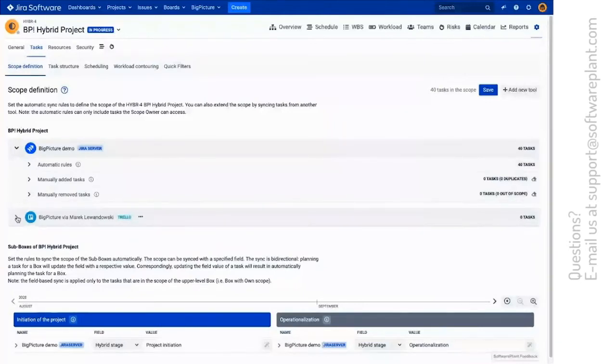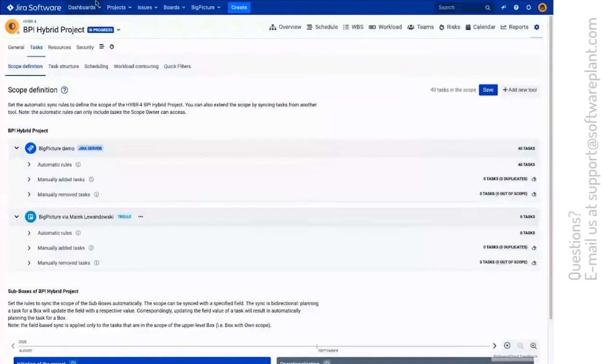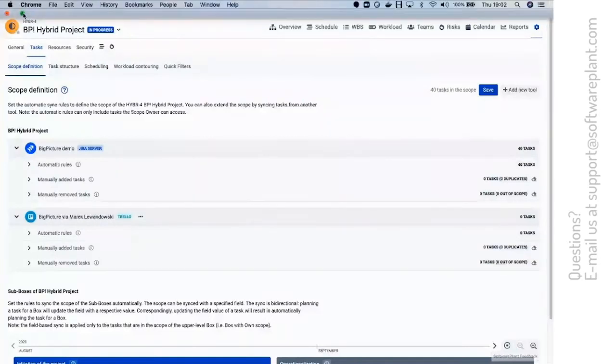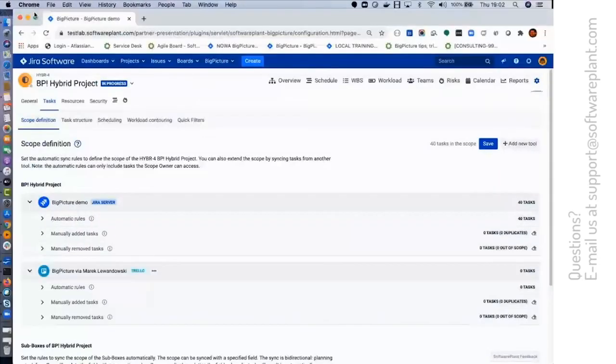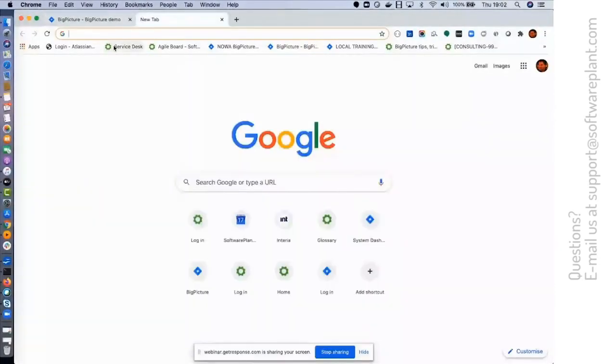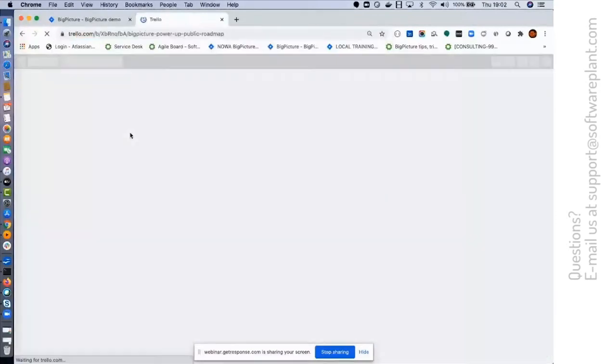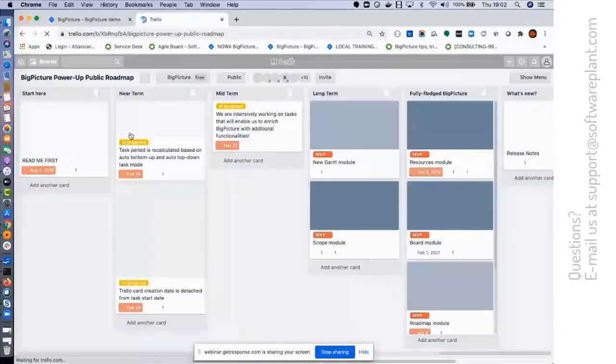So how can I actually, what can I achieve with that? Let me show you what my source data is in case of Trello. So we do have one board that is the Power Up Public Roadmap.